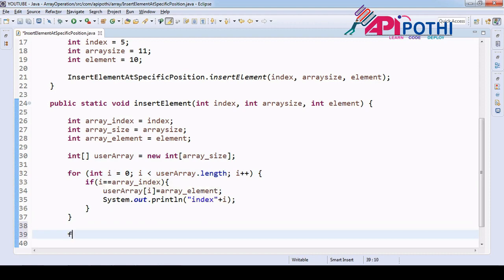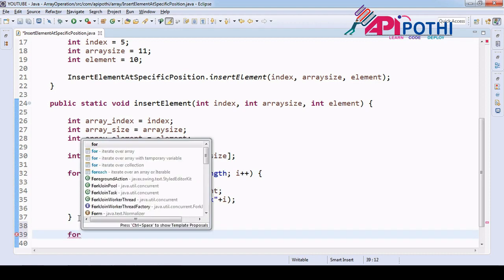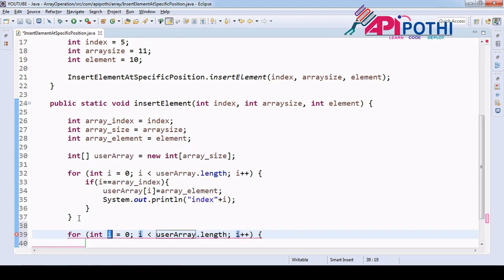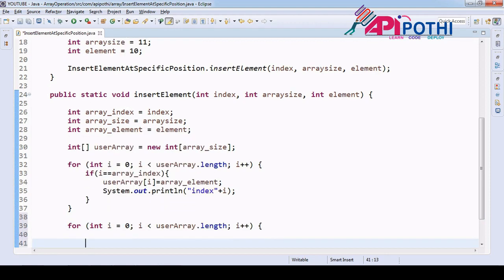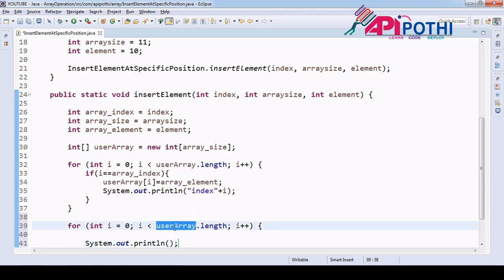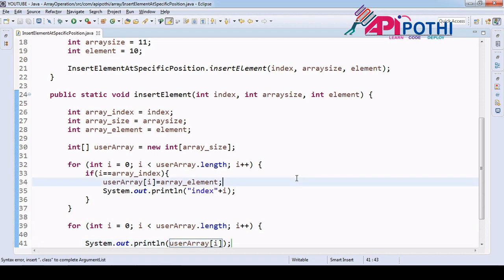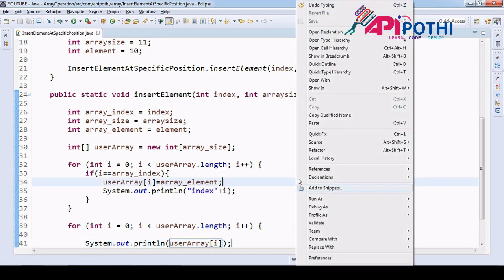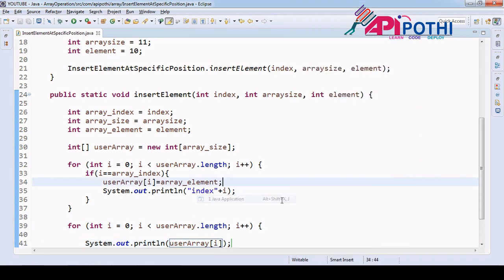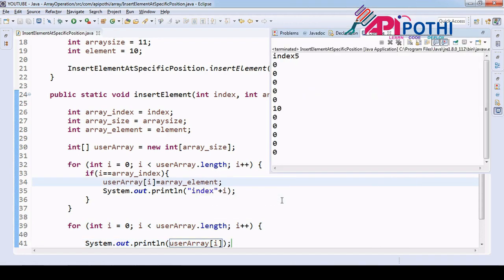Just have one for loop here itself, same, and iterate this one. You will get index at fifth position. Run as a Java application. See zero, first, second, third, fourth, and fifth position - we are getting value inserted, right? This is the only our goal.